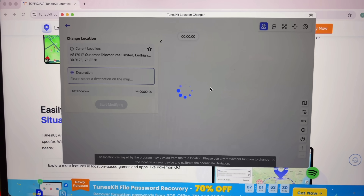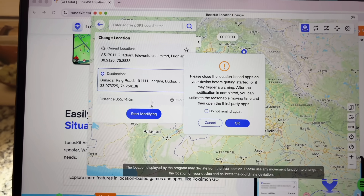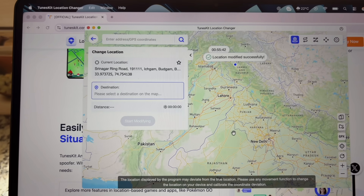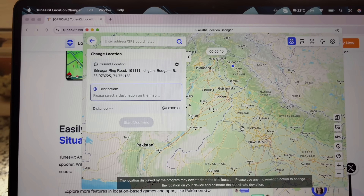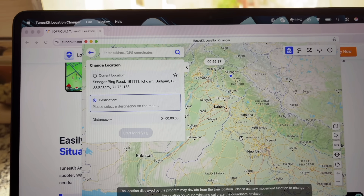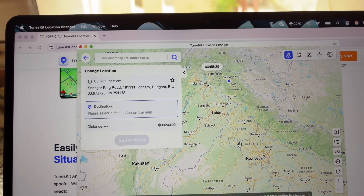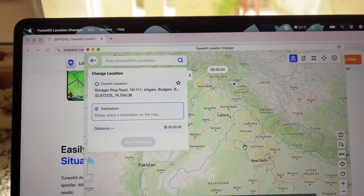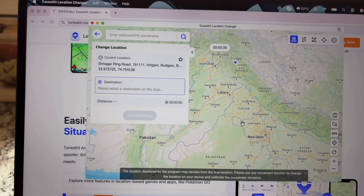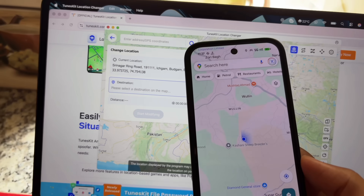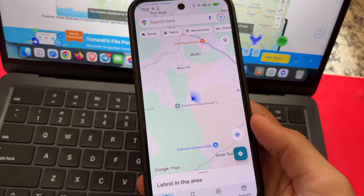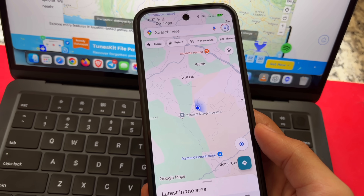Within a few seconds you'll get some pop-ups. Click Allow for all the required permissions. Then check out your Location Changer app on your Windows PC or macOS. Now you have the option to change the location. You can see your current location and change the destination to whatever you want — there are a lot of options available to explore.